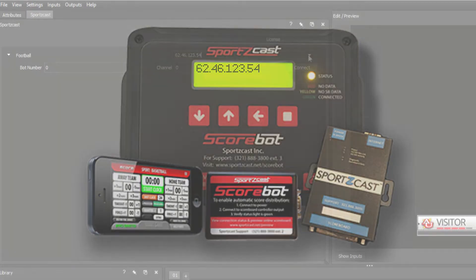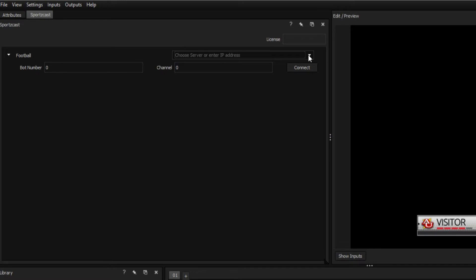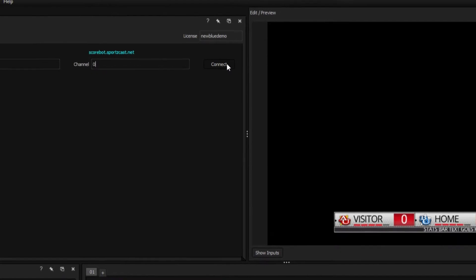Otherwise, when pulling information from a server, you can enter your scorebot's address, fill out your license, bot and channel number, and press connect.